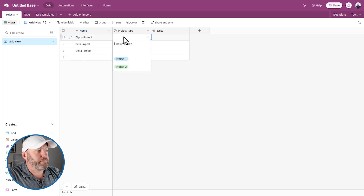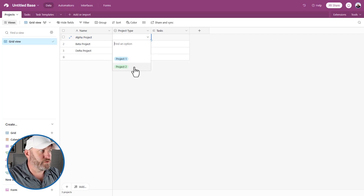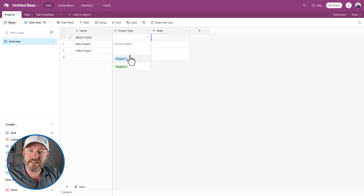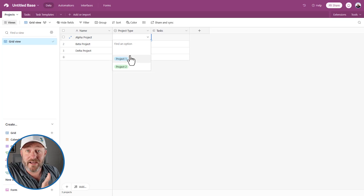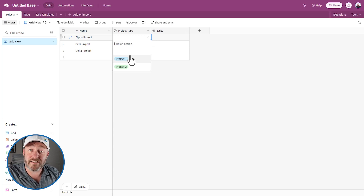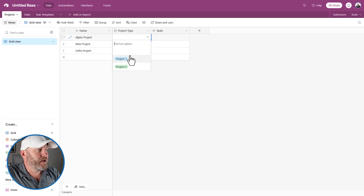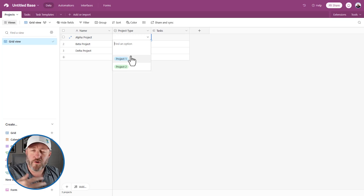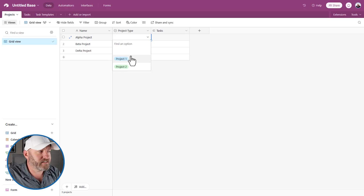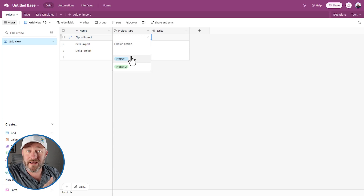Then I have a project type — I've got two different types: project one type or project two type. This is a single select field. The idea here is maybe we have two different services, and depending on which service we sell, we're going to have different tasks. So if I picked project one, I would see a certain set of tasks, whereas if I picked project two, I might see a different set of tasks.